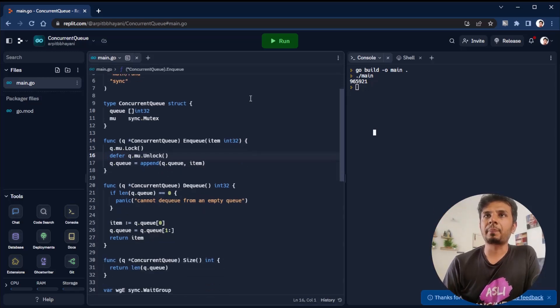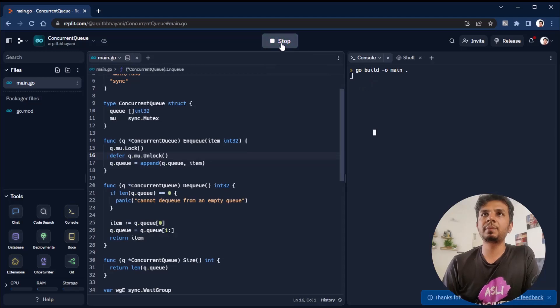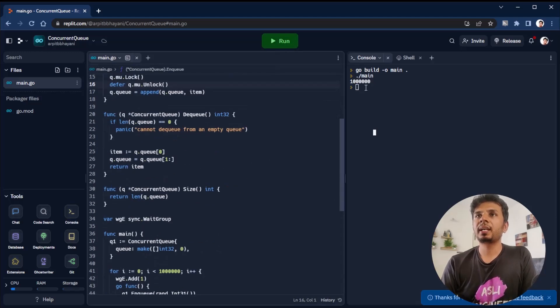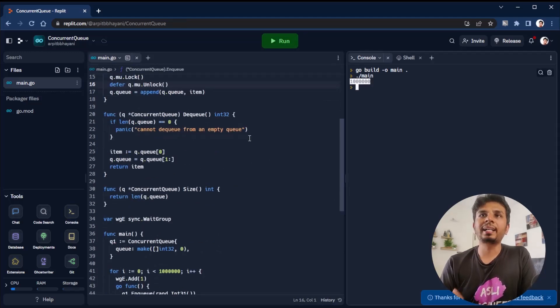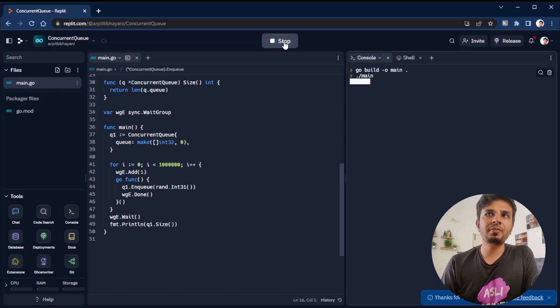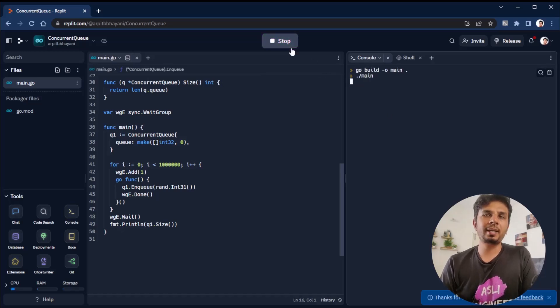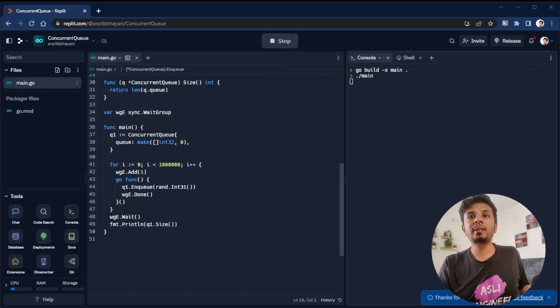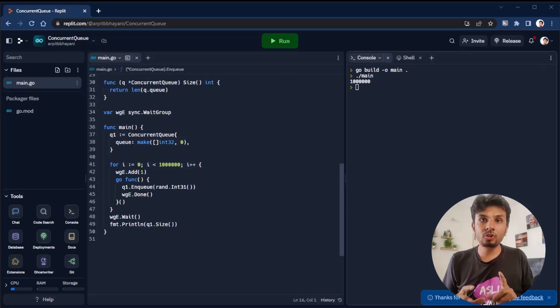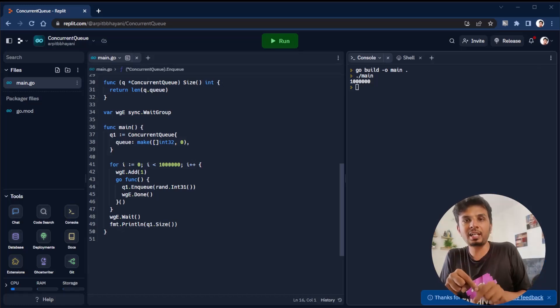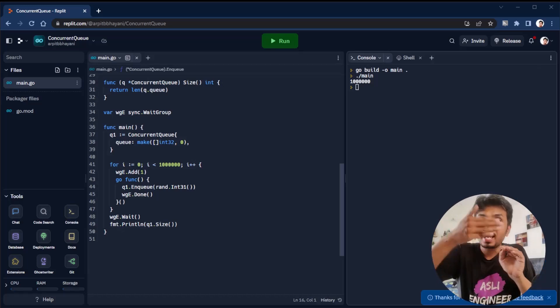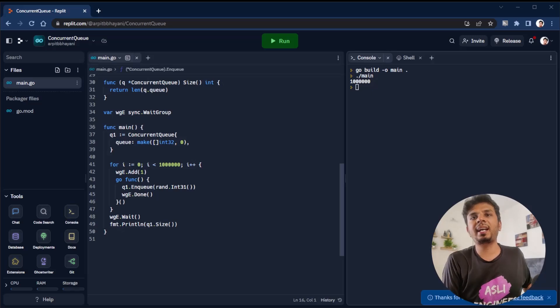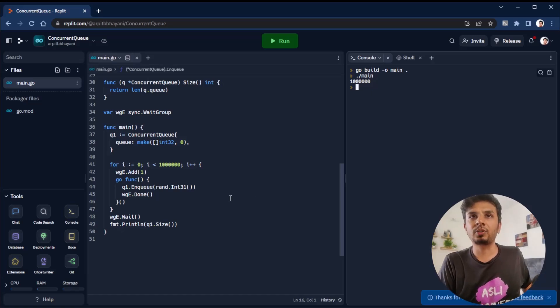Now when I run this, let's see what happens. With this implementation, we see it's exactly one million. No matter how many times I run, I see my queue - my enqueue operation is happening exactly one million times and exactly one million elements are getting added at the end of the queue.